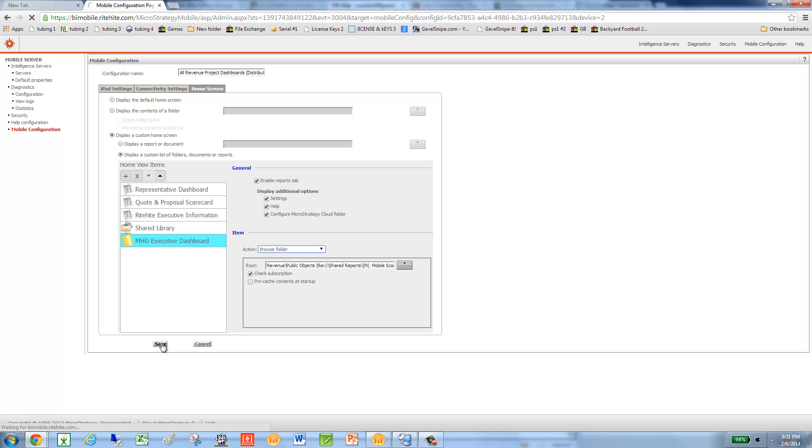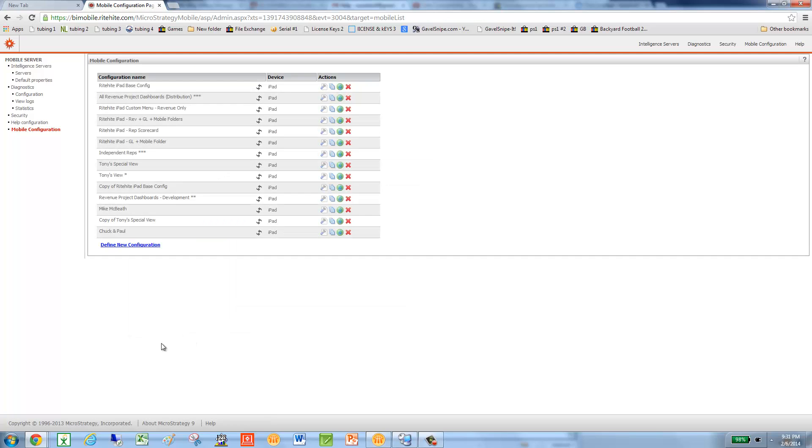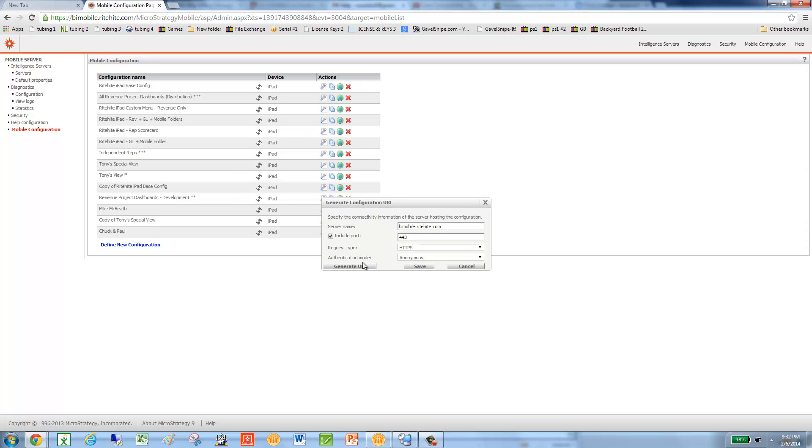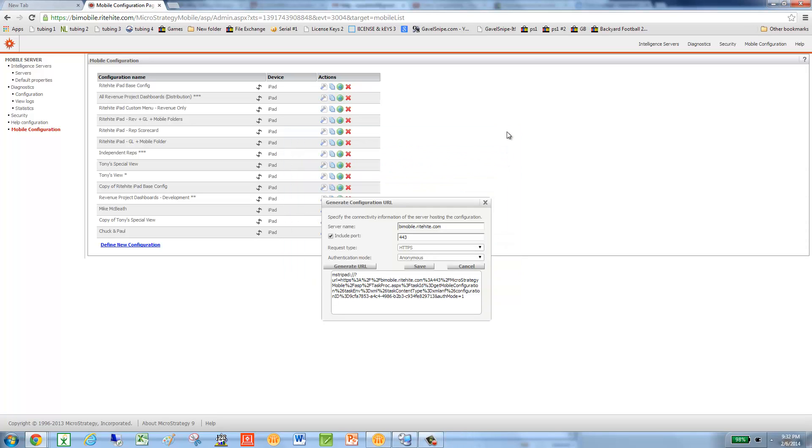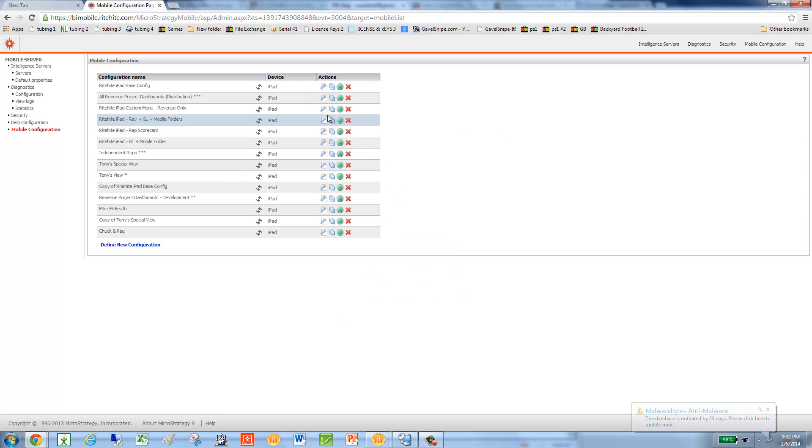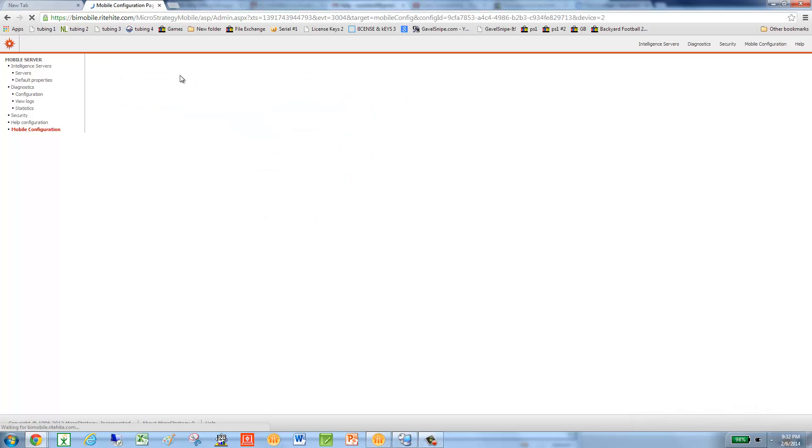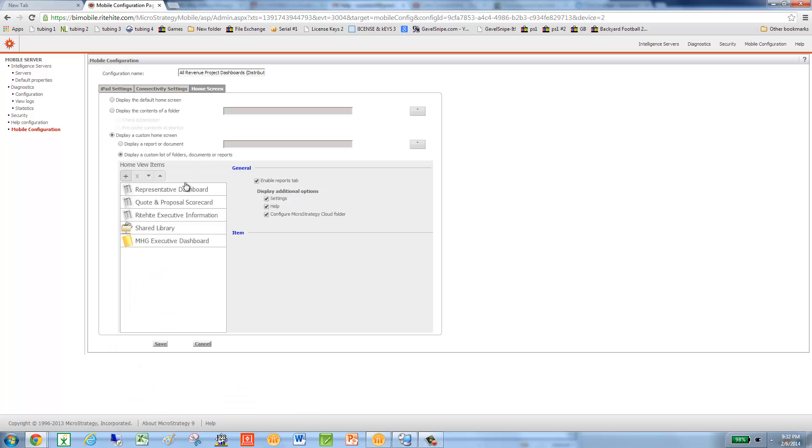Now I'm going on my iPad right now, which unfortunately you can't see. And I'm going into the configuration URL. So this guy right here on my iPad. And I click on it. And that takes me directly into MicroStrategy Mobile. Where on the screen I see all these folders, or the five reports and folders. And I'm going to now click the Right Height Executive Information.